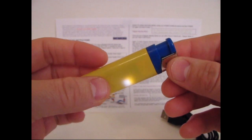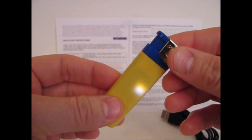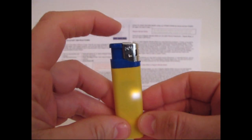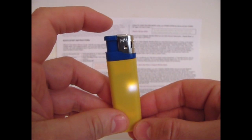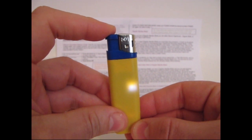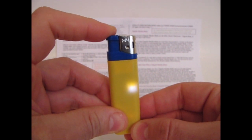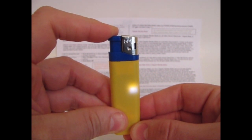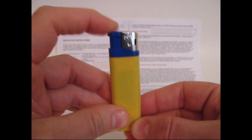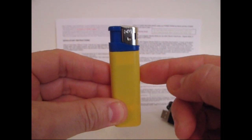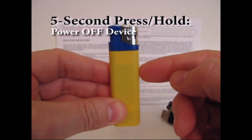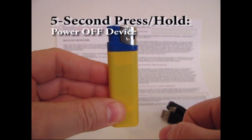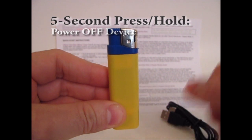To power down the device from regular standby mode, just press and hold the button down for about 5 seconds. 1, 2, 3, 4, 5. Now you can see that the LED blinks about 3 times and then it completely shuts off. That means that the device is off.